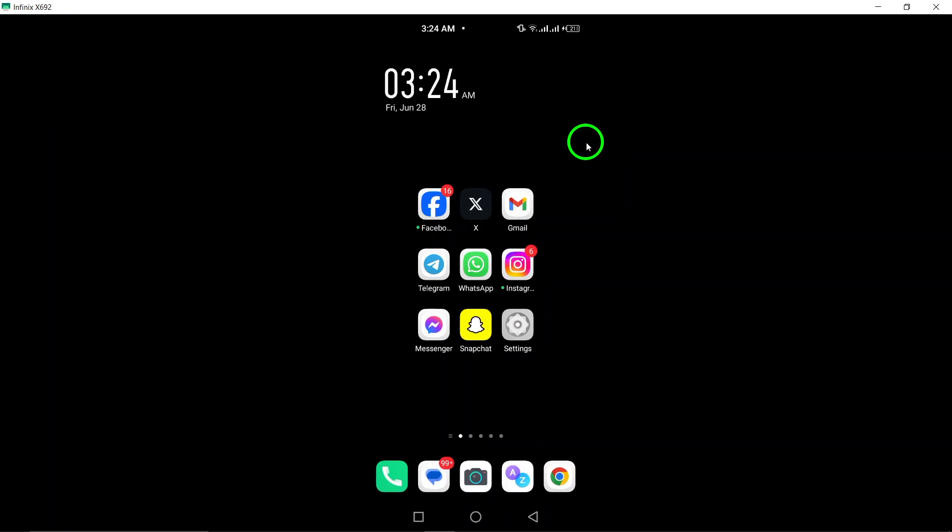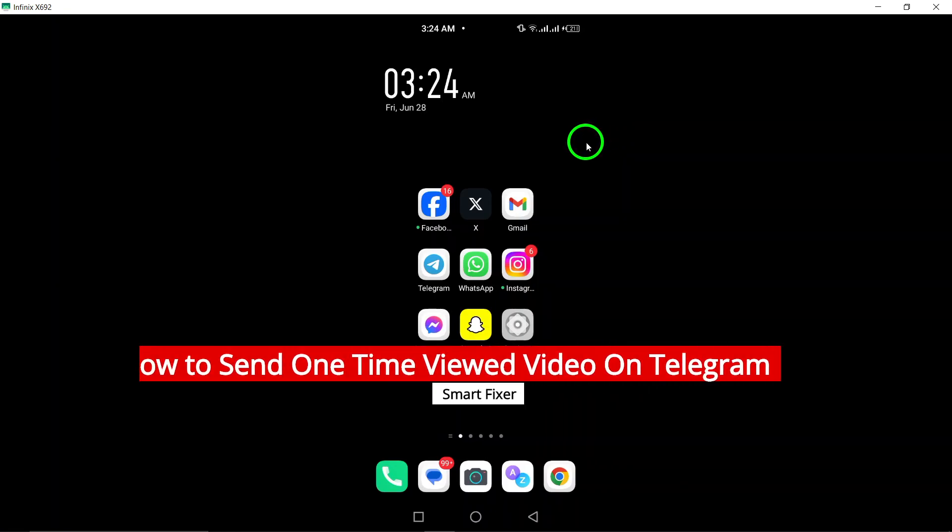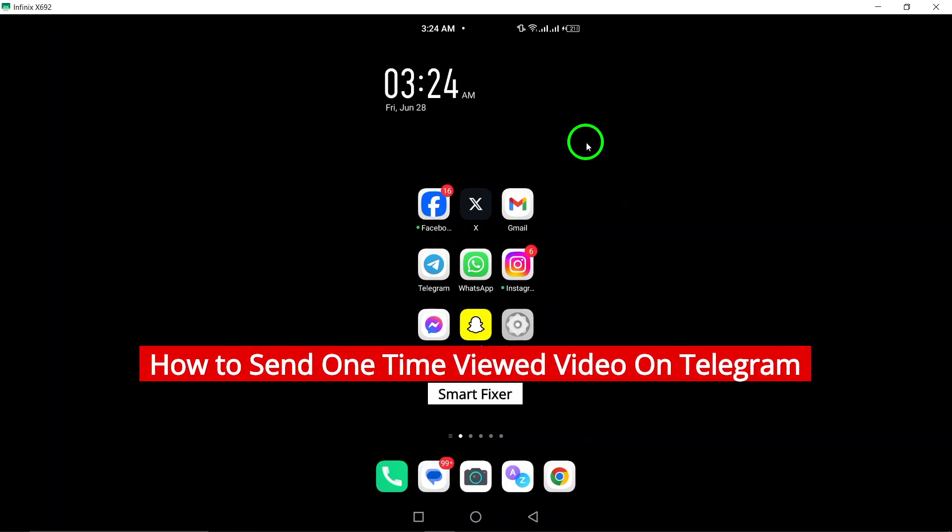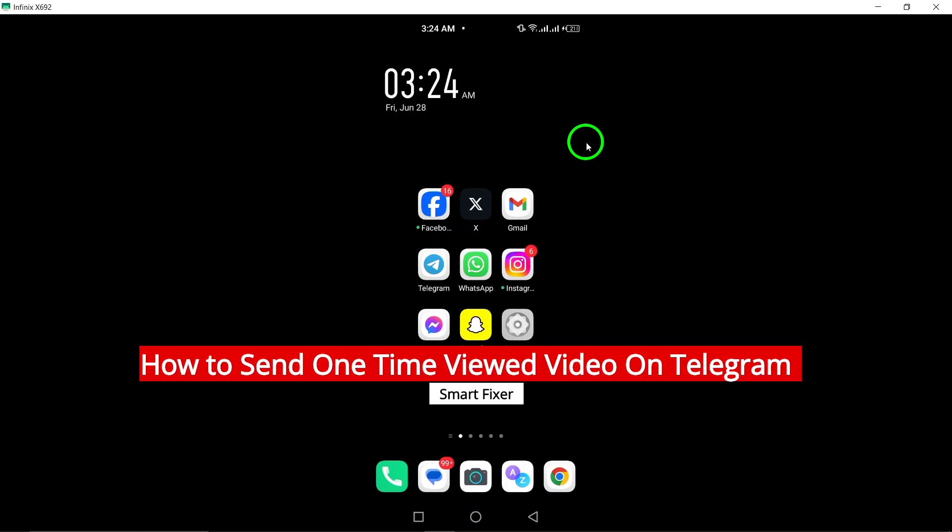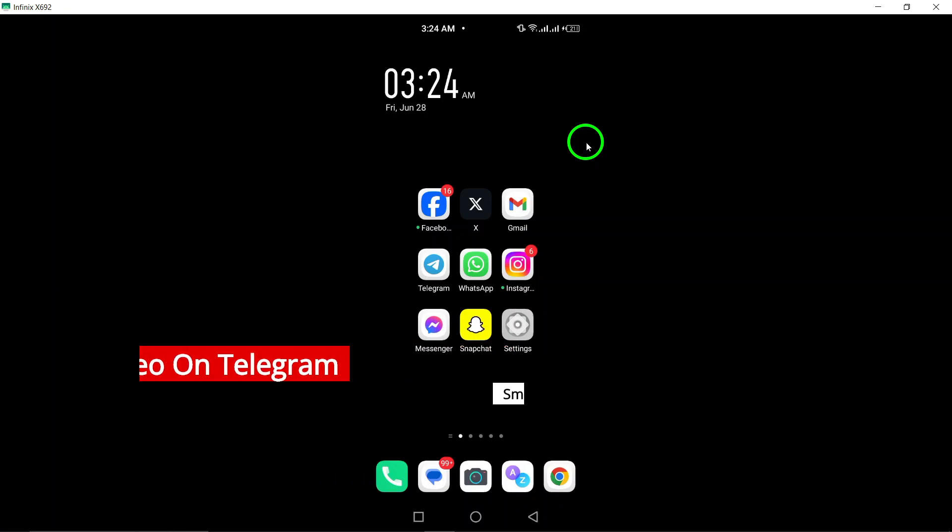Welcome to our tutorial on how to send one-time viewed videos on Telegram. In this updated guide, we will walk you through the steps to easily share a video that can only be viewed once by the recipient.